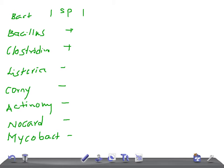Now let's move on to aerobic growth. Bacillus — yes, aerobic growth. Clostridium — no. Listeria — yes. Corynebacterium — yes. Actinomyces — no aerobic growth. Nocardia — yes.